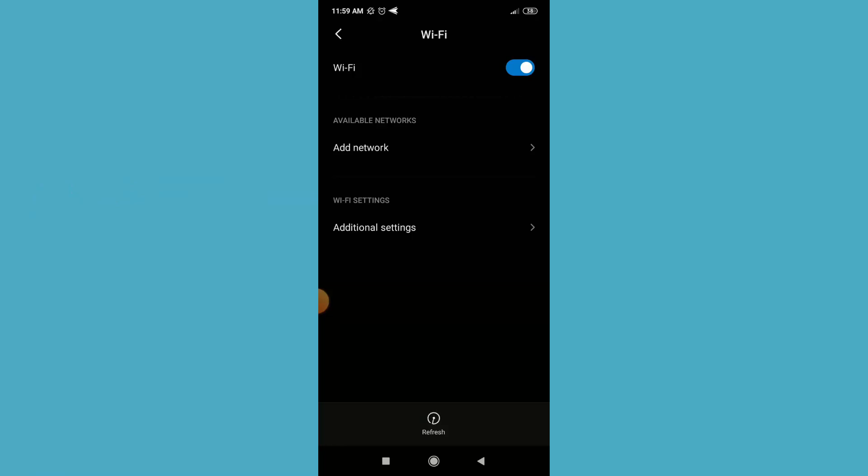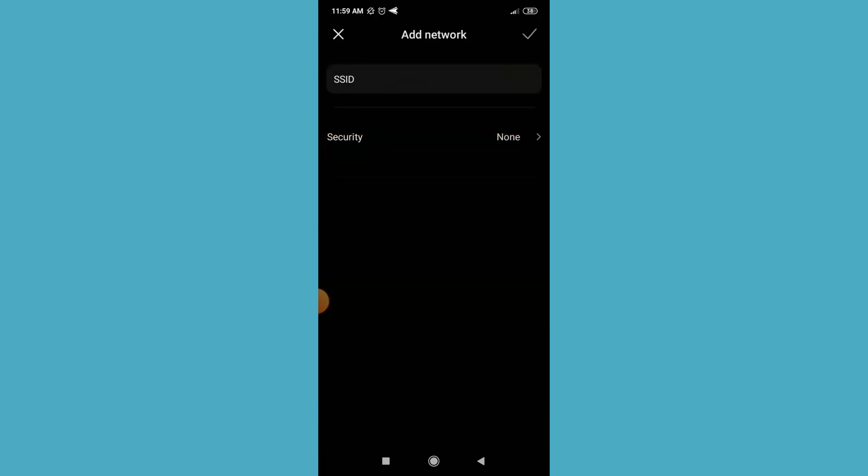So now I want to connect this hidden network. I just need to click on Add Network.